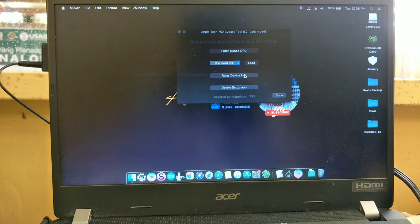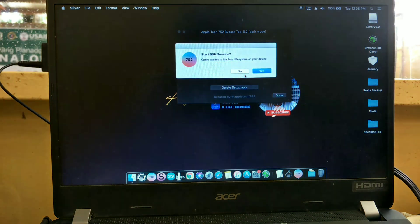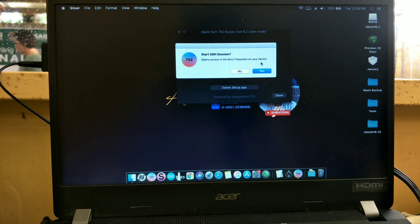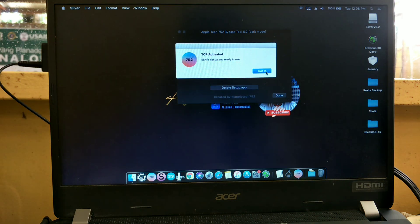And after that press relay device info, then press yes. And press got it.